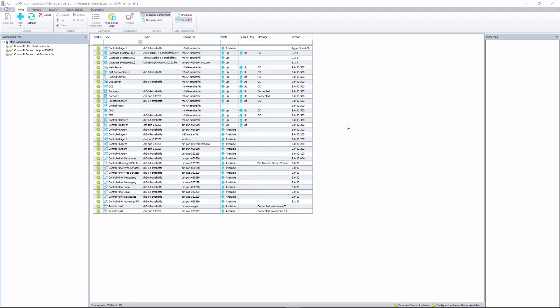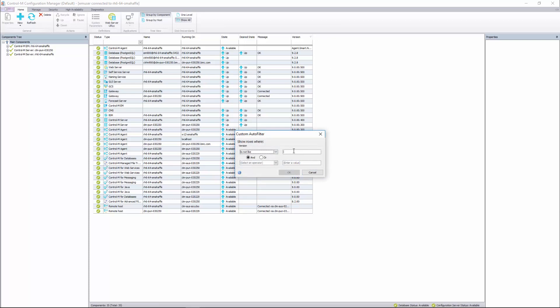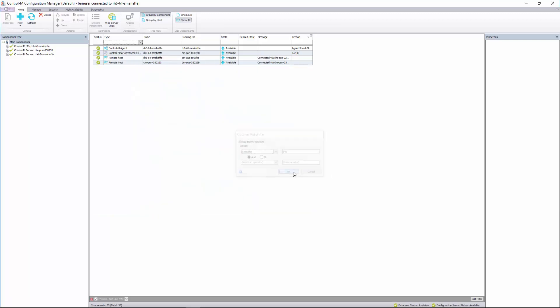You can also make a custom filter. So how about if we wanted to make a custom filter on version. So we click the drop-down box, select custom. I will say is not like 9%. So the percent acts as a wild card. I want to see anything that's not like version 9.something. So we have four items selected here.